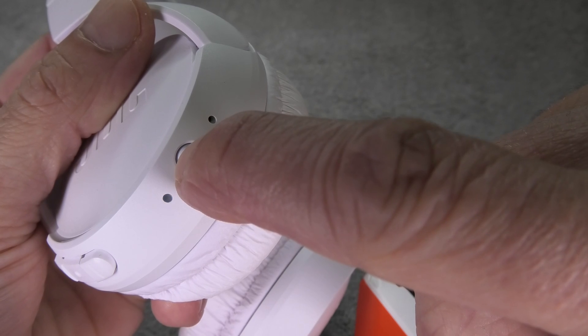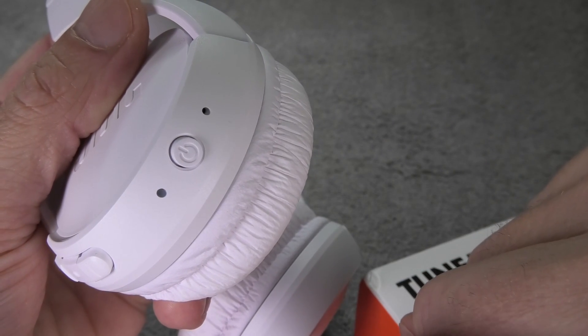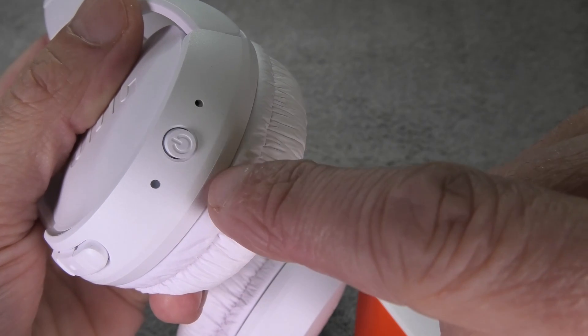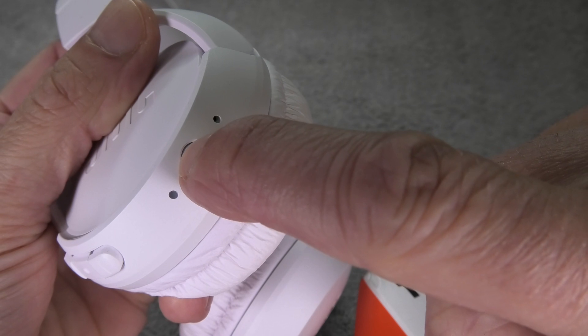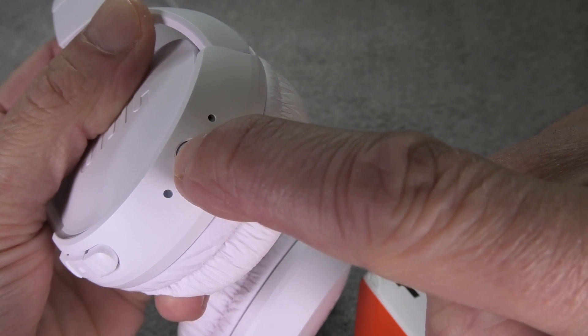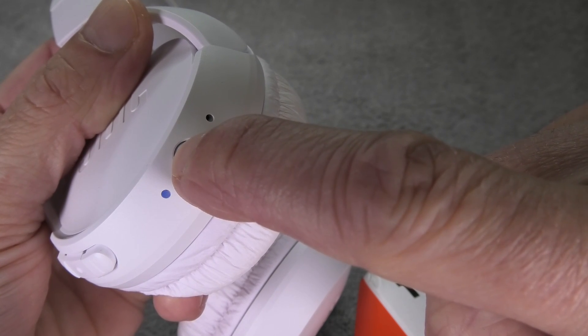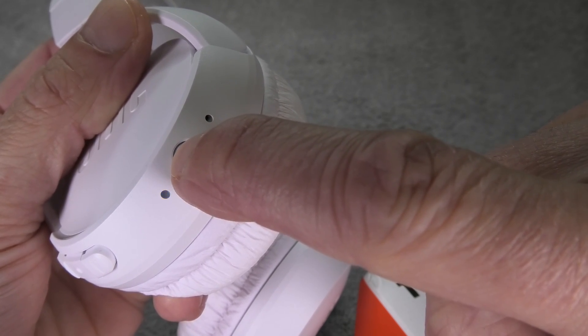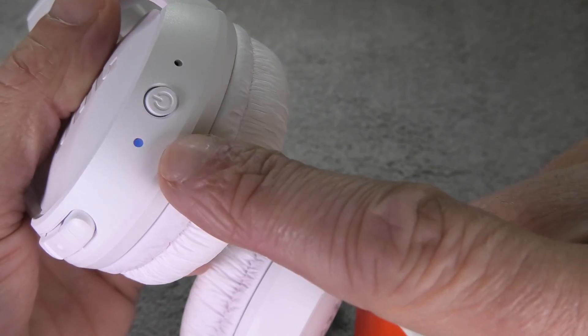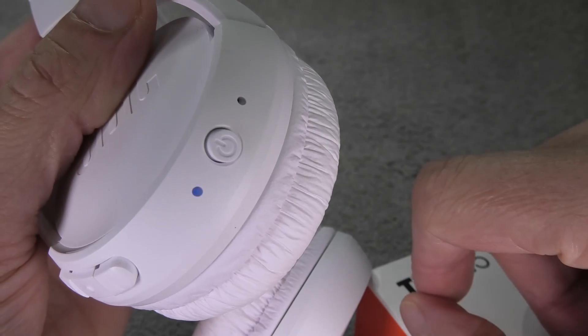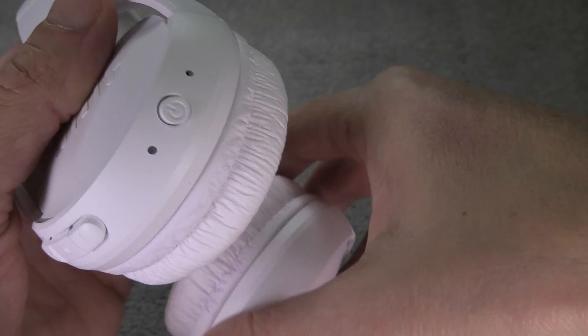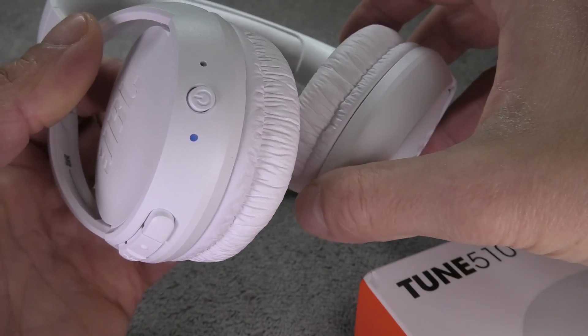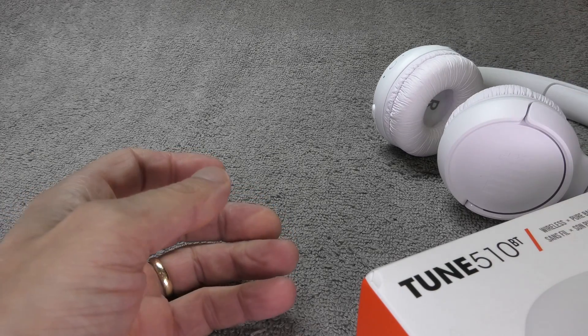In order to do this we first power them off again by pressing the power button for two seconds and then we're going to power them back on and now we're going to press and hold the power button for about five seconds and that will definitely enable here the Bluetooth pairing mode. And this is all we have to do with the headphones and we can place them to the side for now.